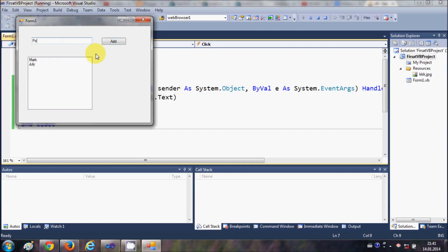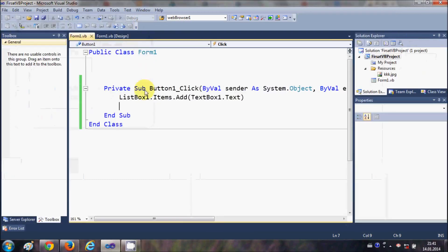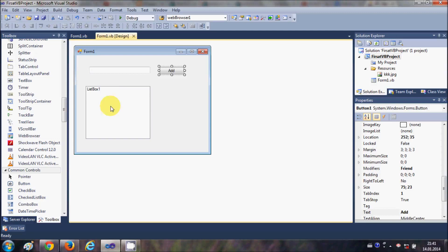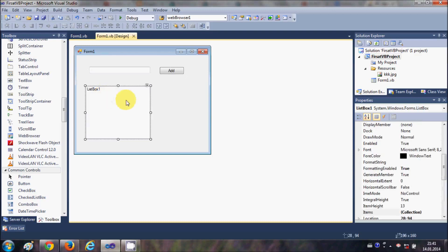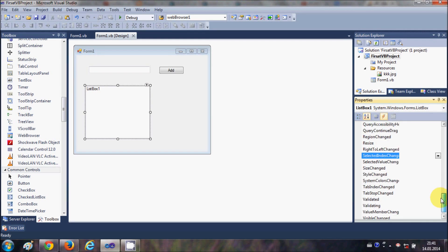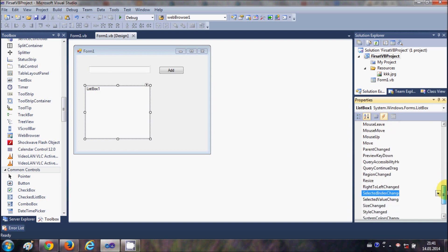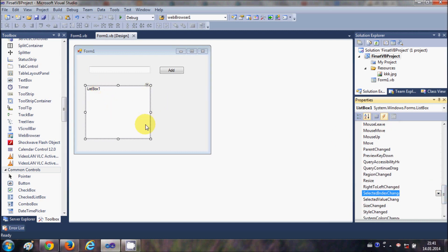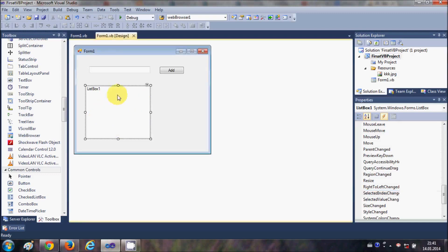Once again I will add a name to the text box and it's added to the list box when I click the add button. So like this you can add items to the list box. Now let me show you how you can select an item from the list box. When you select the list box and go to events, there are some events you can use.